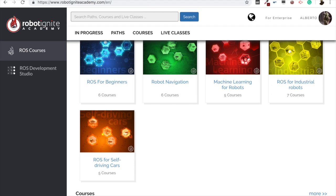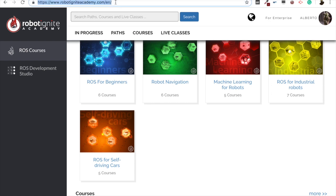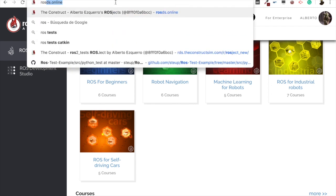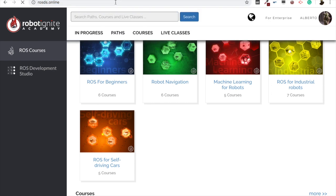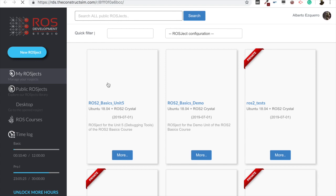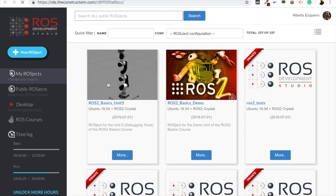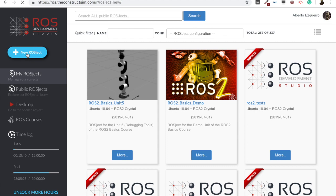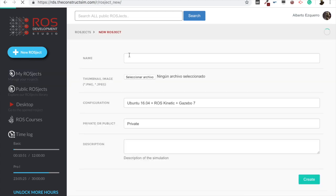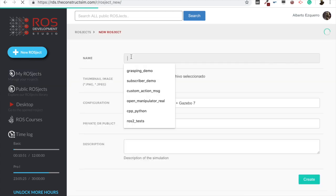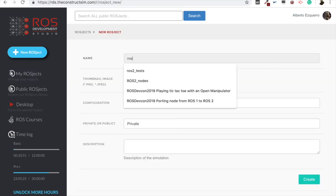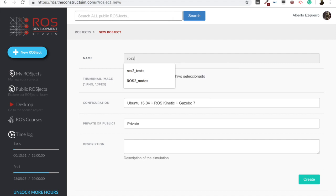So let's go to ROSDS, as always, rosds.online. And here we are going to create a new ROSJECT. There we go. So let's click here in the new ROSJECT button.